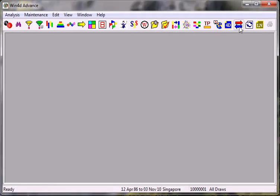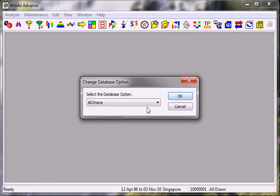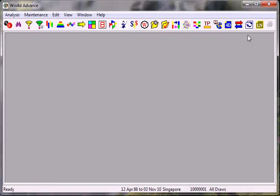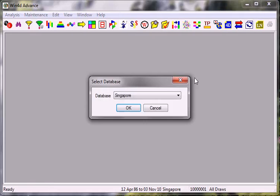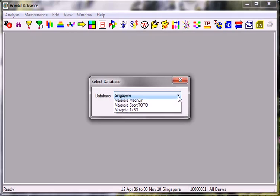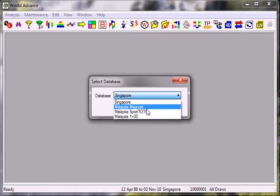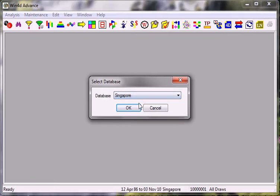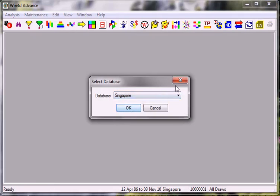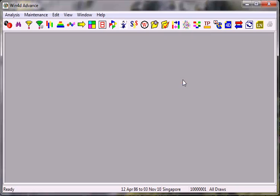I am using Singapore data and I am also using all draws. So for members who are using other than Singapore, you can change this to Magnum, PostTotal, whichever data that you wanted. Let me close this.